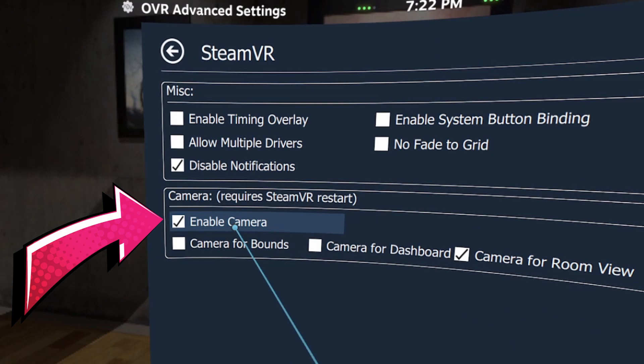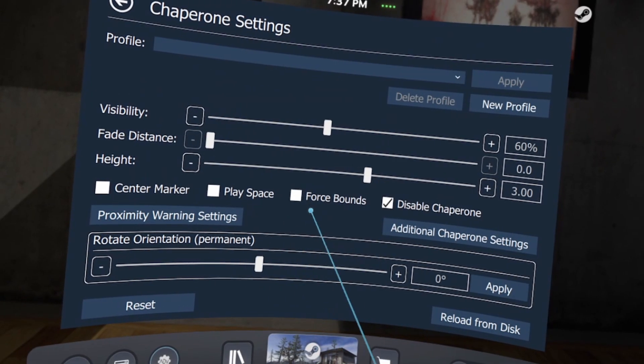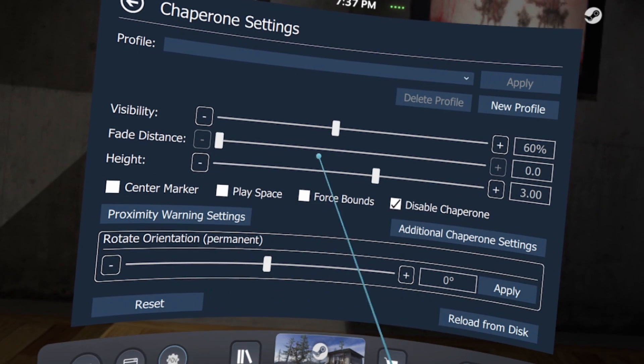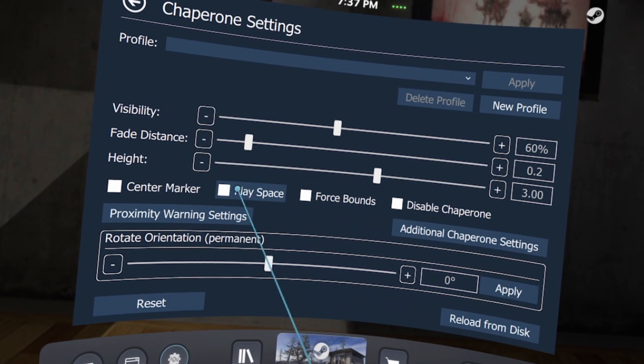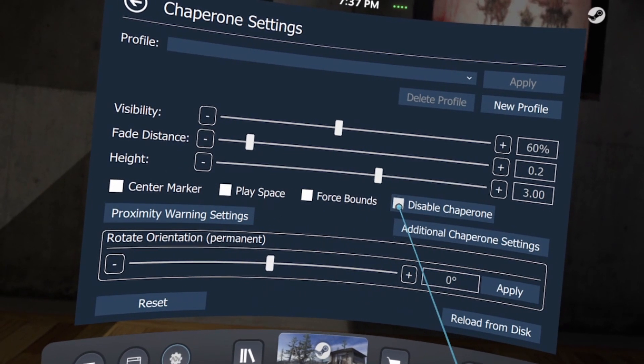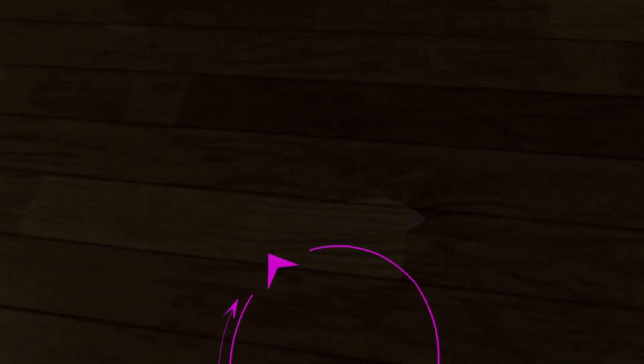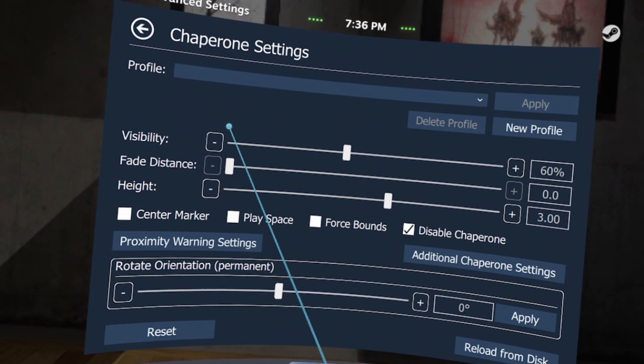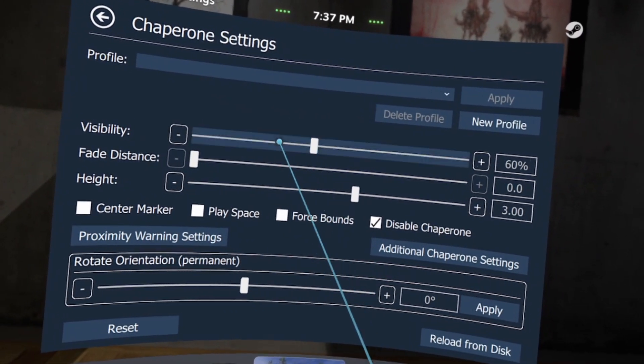Supposedly you can have a small version of your camera view attached to your wrist, or with Camera for Room View, if you double-click the System button you'll get a shadow view of your room. That's how it's supposed to work in theory, but I couldn't get it working. The Chaperone tab allows you to customize your boundaries or hide them completely. You can change how visible they are, fade distance, and height, and choose to see or hide a center marker, play space marker, keep the chaperone boundaries always on, or just completely hide it.